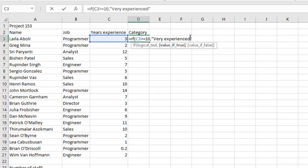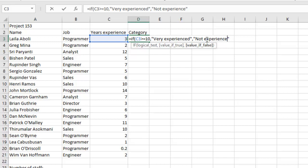So we're going to have comma right there and then have another quotation mark. In between it we're going to have 'Not experienced'. So I'm going to explain that. Now let me use the formula bar to explain this.